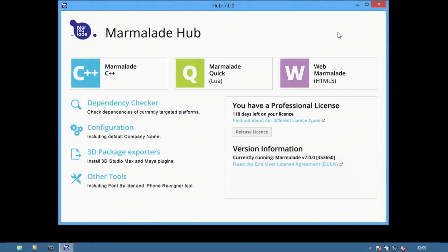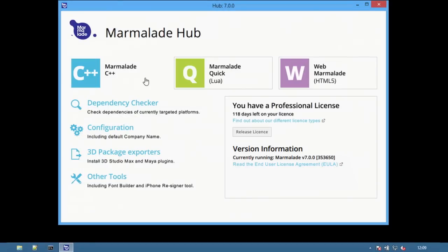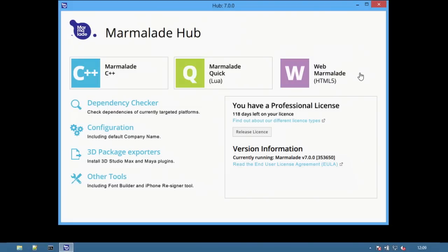Welcome to the Marmalade Hub. The Hub is a new tool for managing Marmalade projects. The Hub combines all the different products and tools that make up the Marmalade SDK into a single, easy-to-use interface.